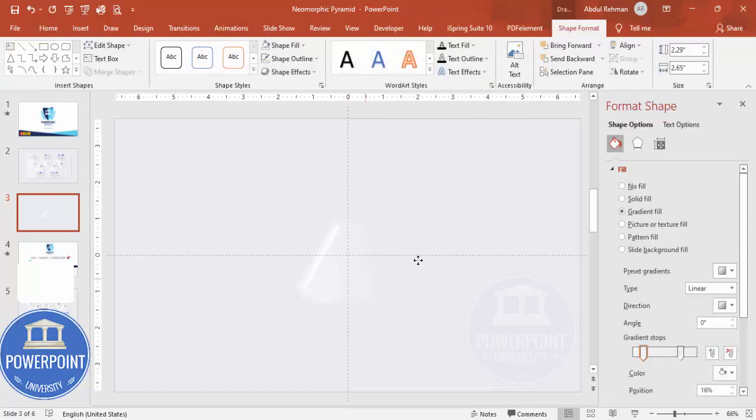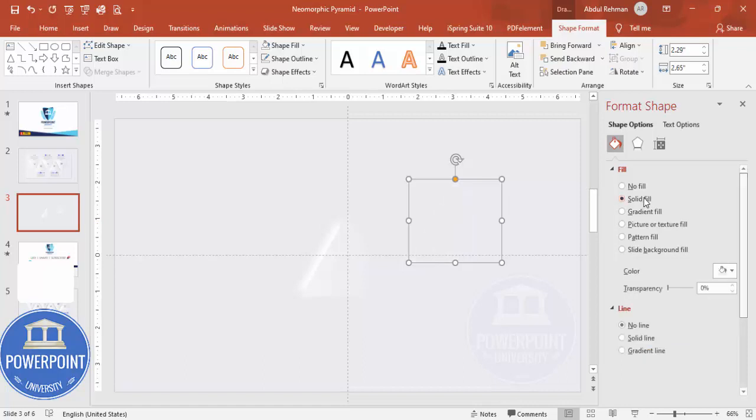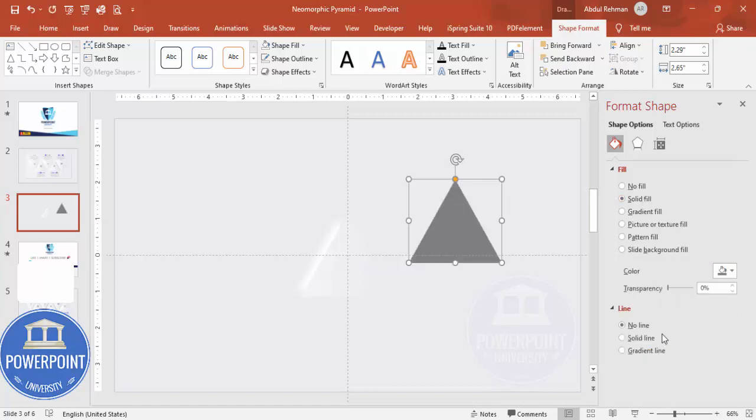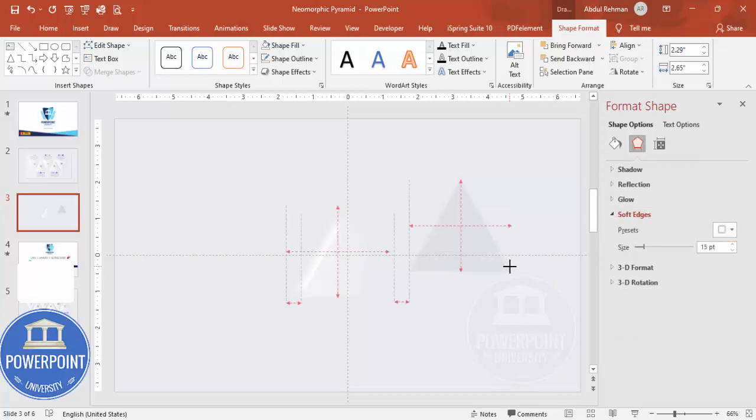Again, I'm going to select this shape, press Ctrl+D. Now again, this one I'm going to make it a solid fill. This time I'm going to make it a gray color. Increase the transparency maybe to 80 to 85 percent, then go to the effects, soft edges, increase the size.